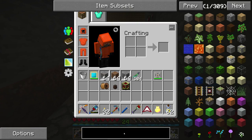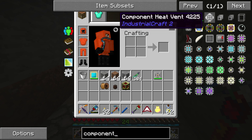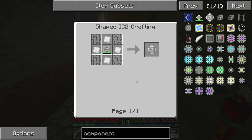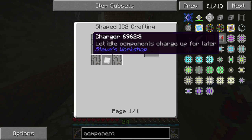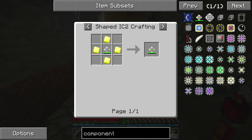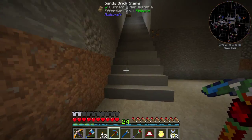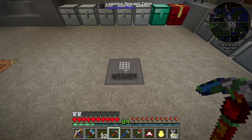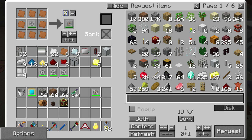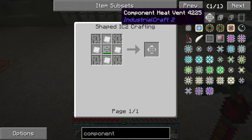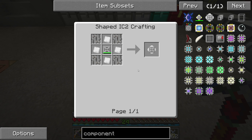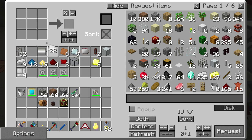I'm also going to need component parts, of which there are two kinds: the component heat vent, which still requires base heat vents and is then surrounded with tin plates and iron bars; and the component heat exchanger, which requires a heat exchanger made from electronic circuits and more copper plates. I need three component heat vents and two component heat exchangers, and I already have some tin plates so I can make those.